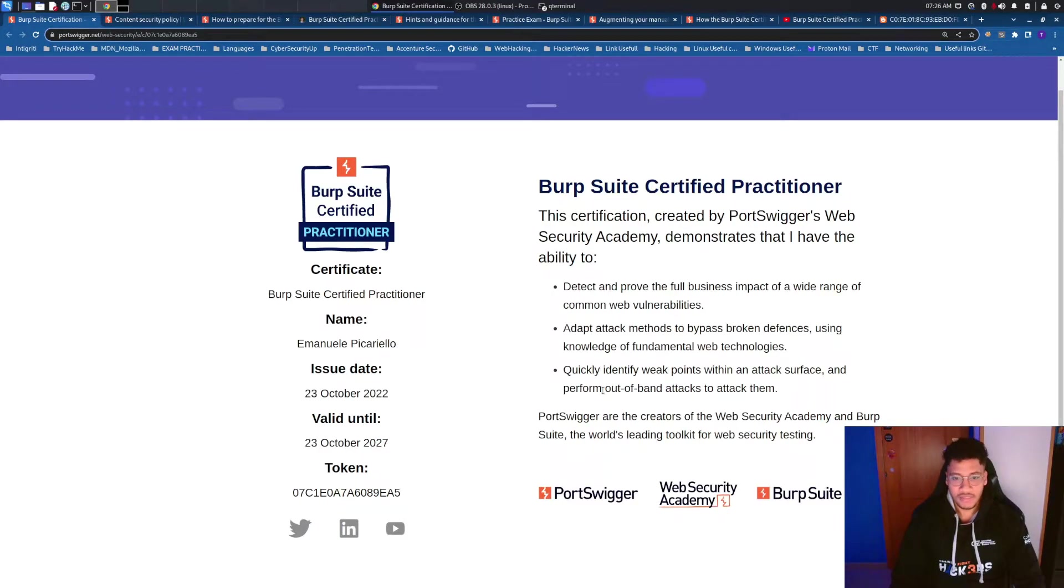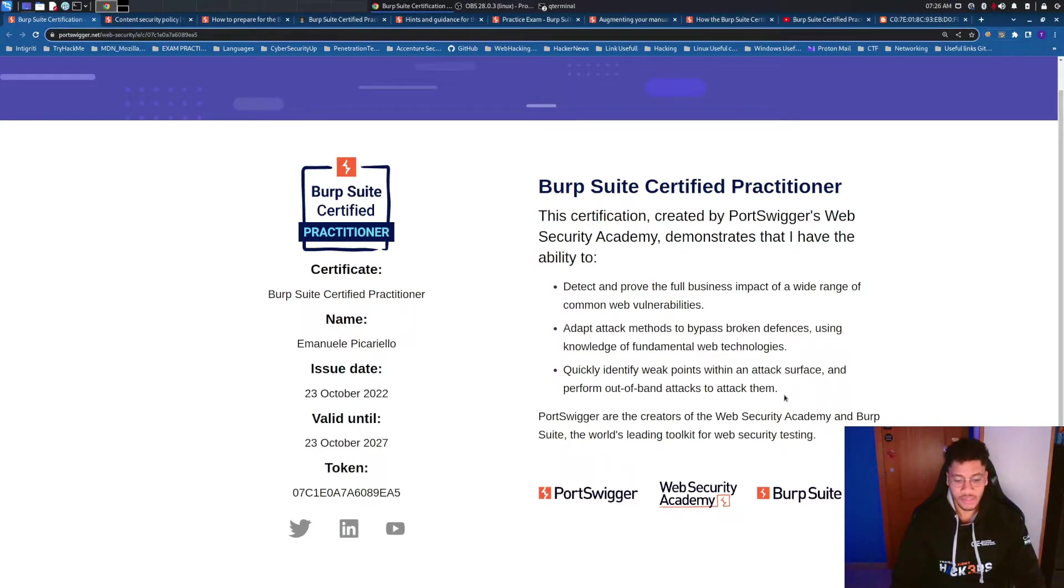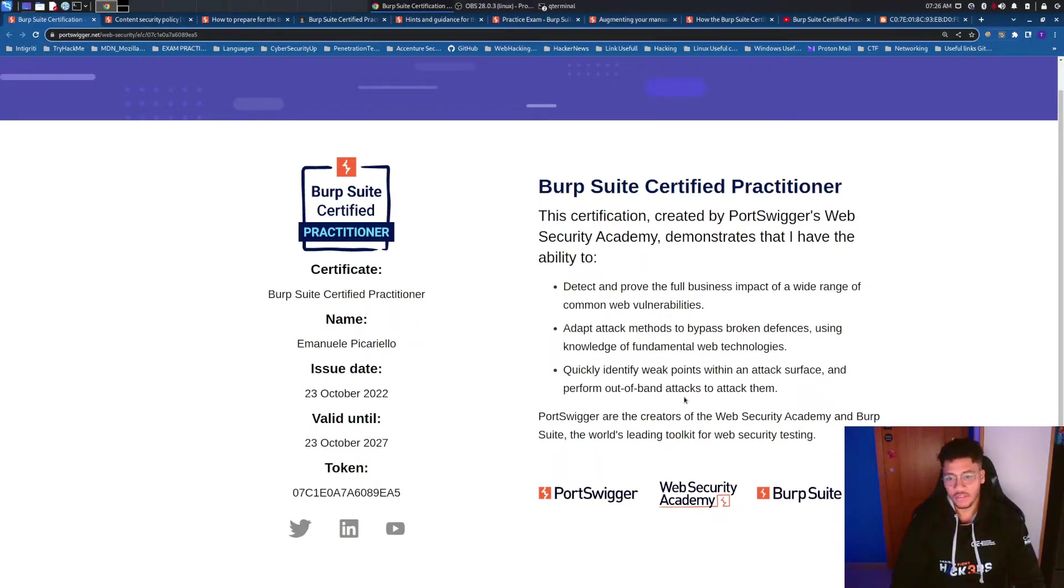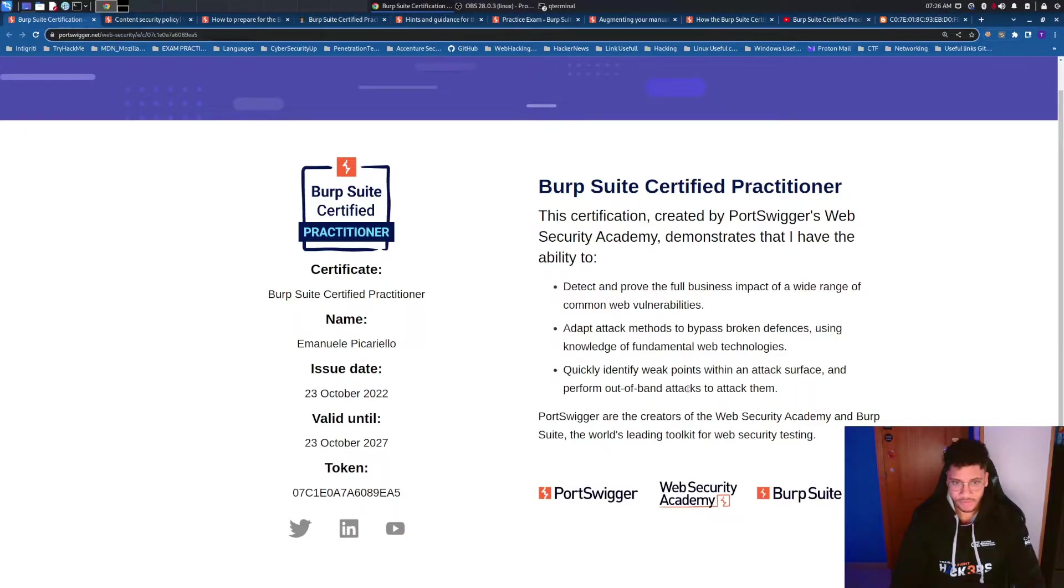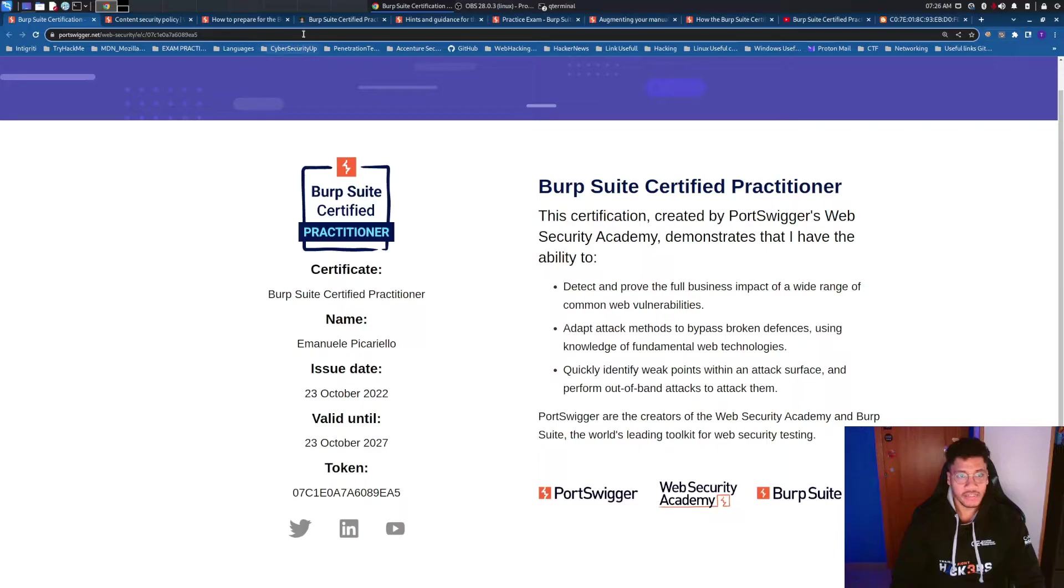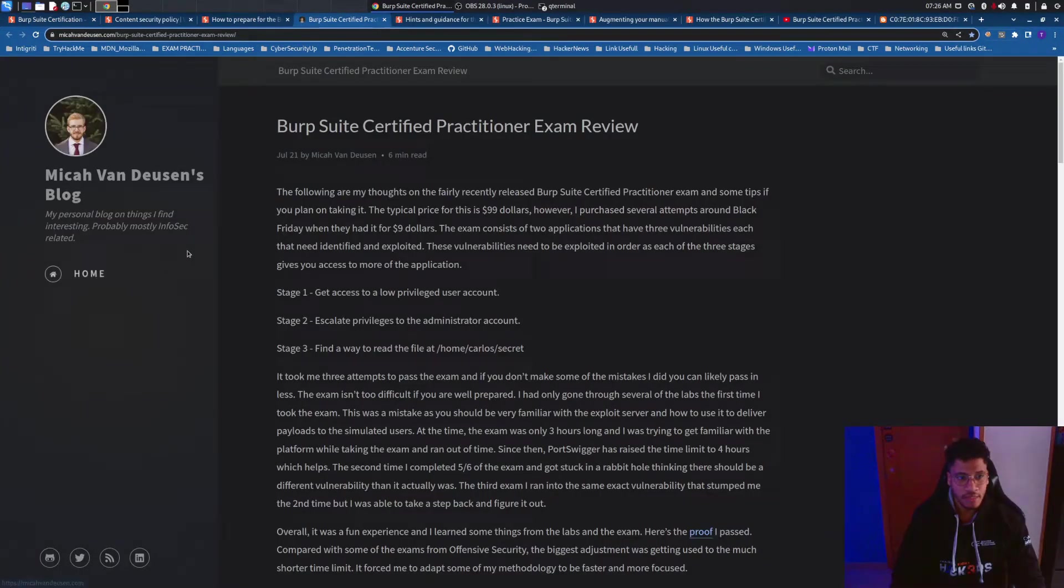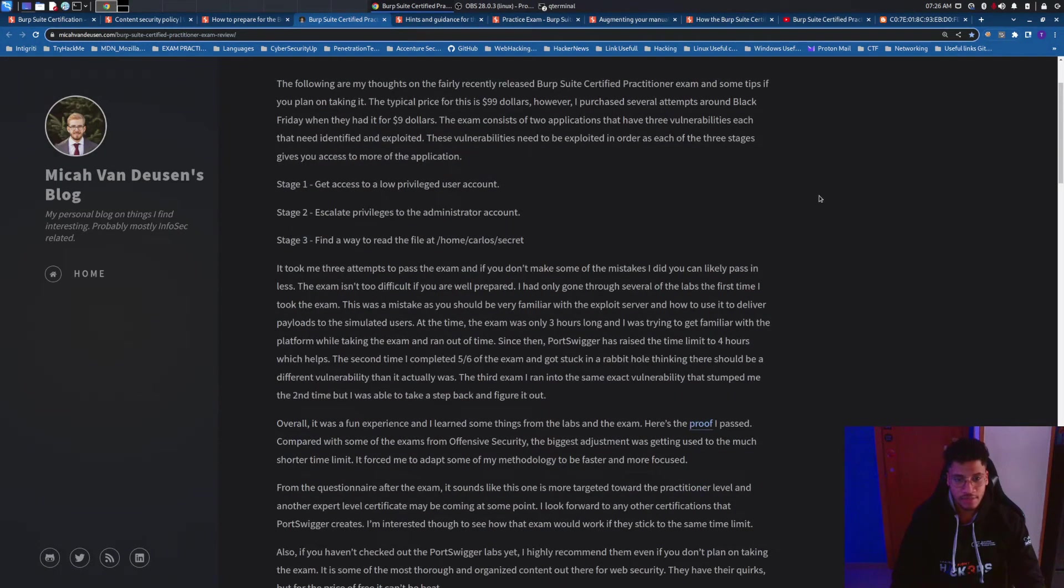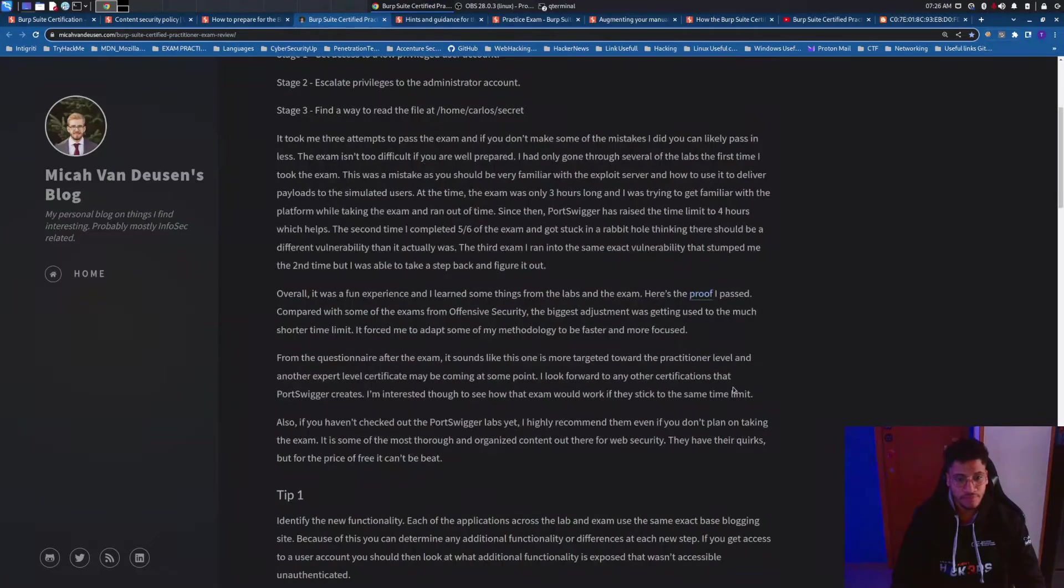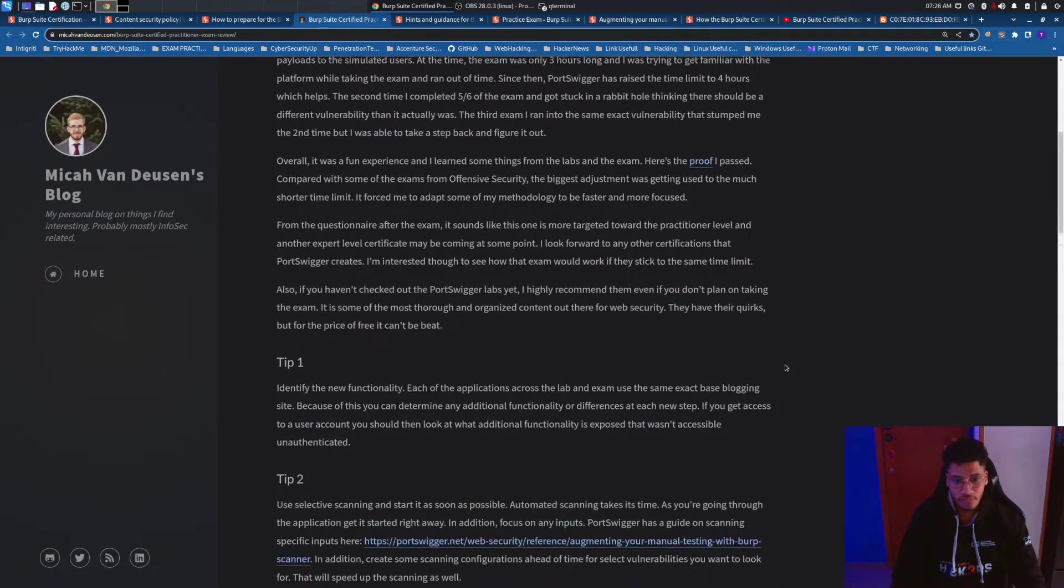Out-of-band attacks indicates that you need to have a collaborator server which is available just on the professional version and not in the community version of Burp Suite, and you need also to be quick to identify weak points and to perform this kind of attack. I suggest you an article made by Micah which is very useful because it has a lot of hints without no spoiler and tips.